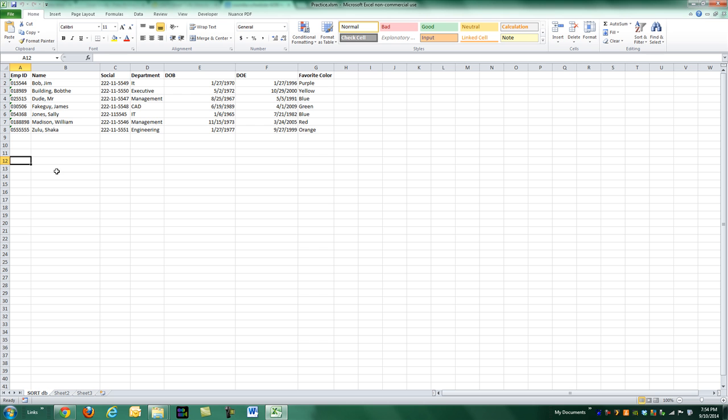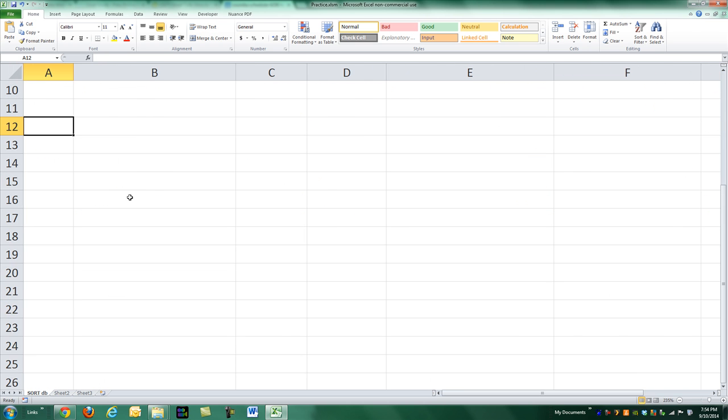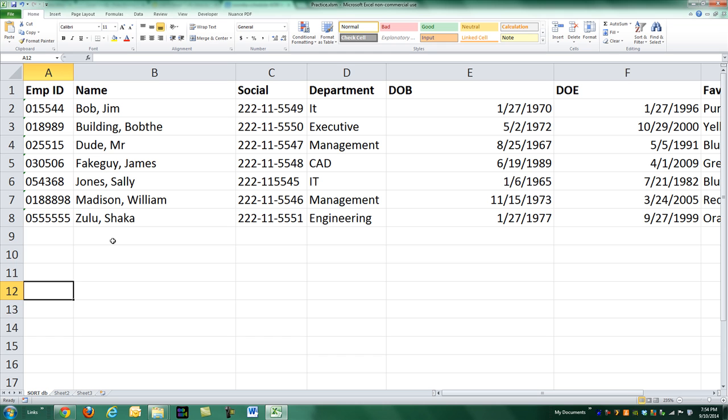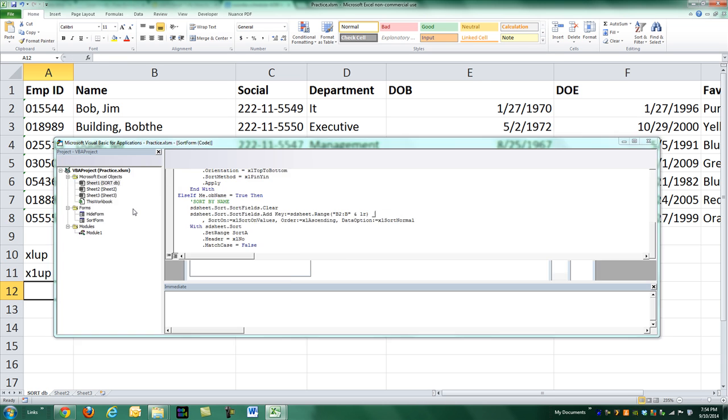One thing people have been confused about - I'm going to zoom in here - instead of using XL up, they're using X1 up. That's messing a lot of people up. I'll give you a demonstration.